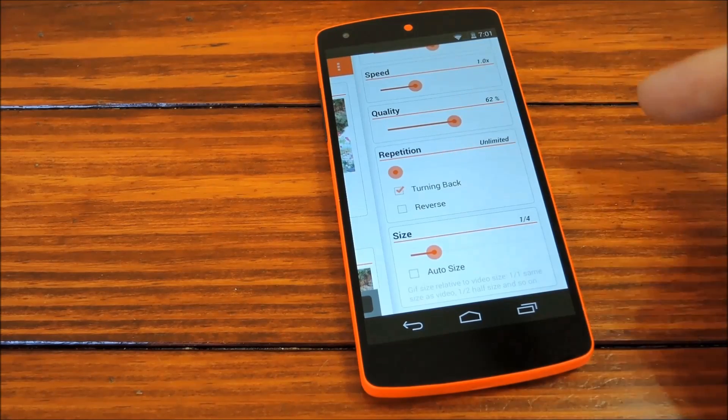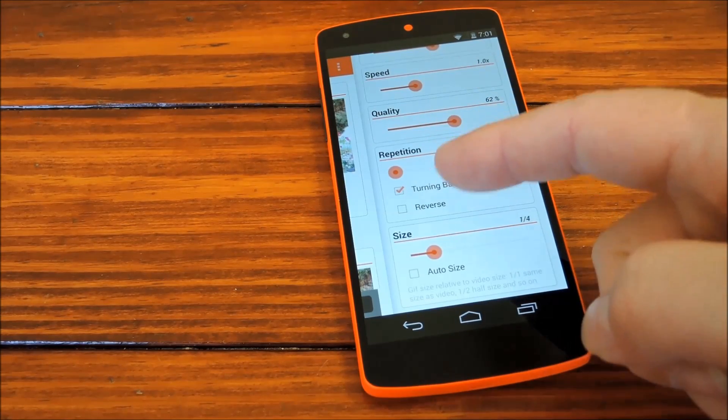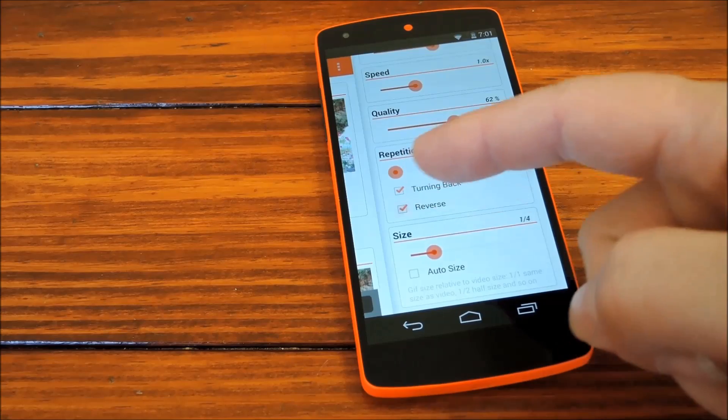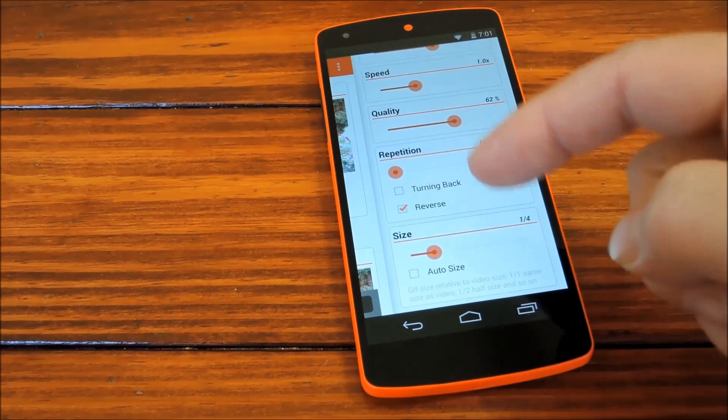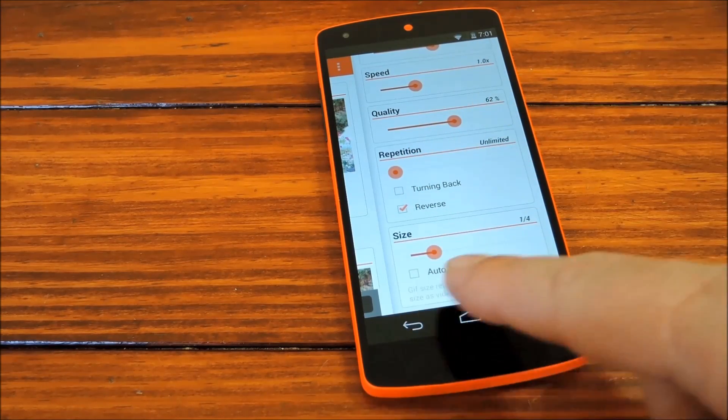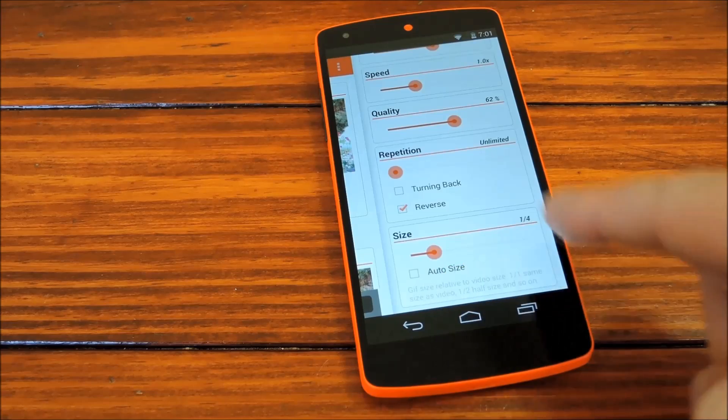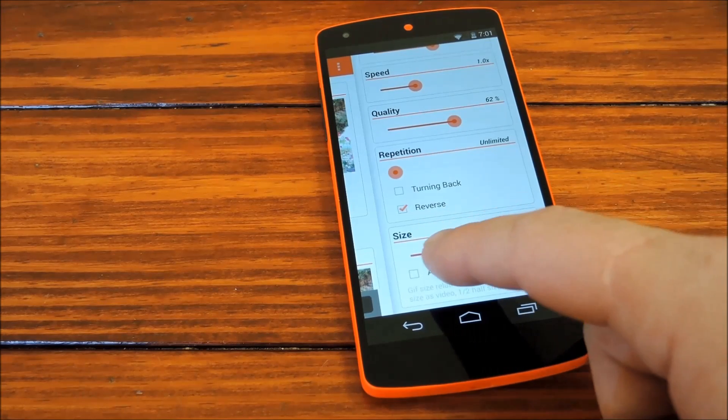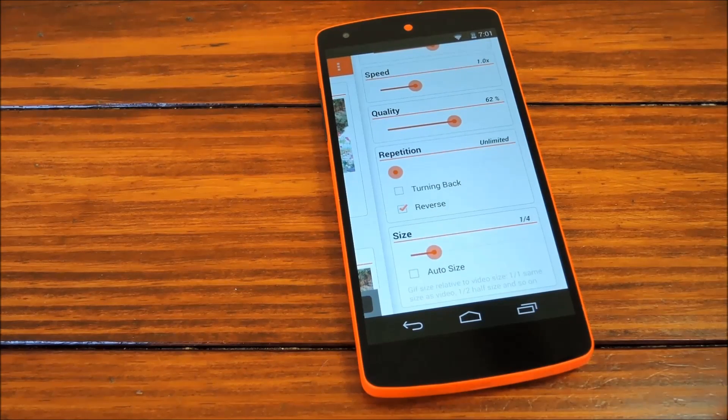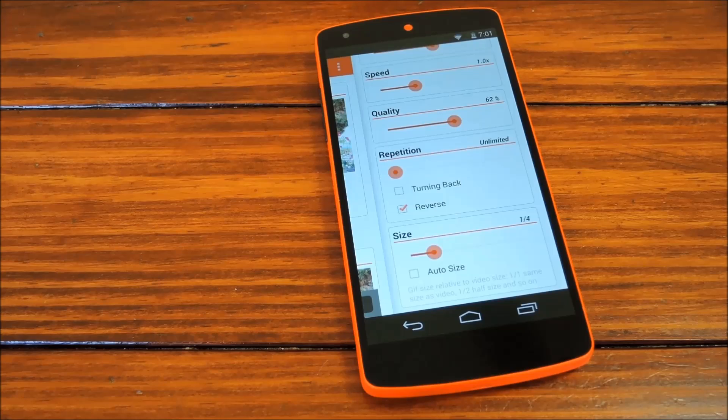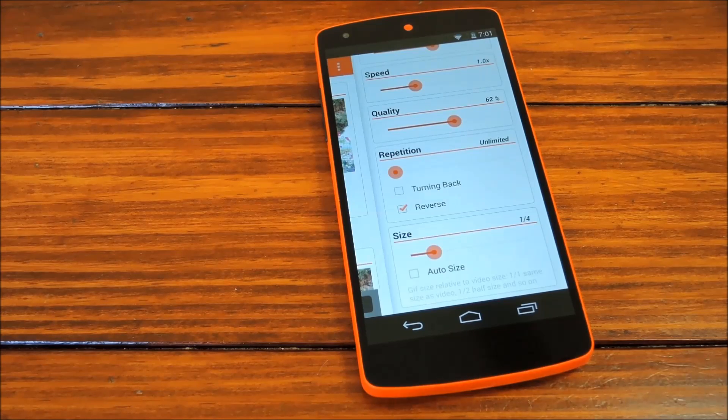Then you can tick this box if you want the video to flip playback when it finishes, and you can tick this other box to reverse the entire playback. Or you can tick both options. This last entry is to adjust the size of the GIF relative to the source video, and moving it right makes the GIF smaller, while moving it left makes it larger.